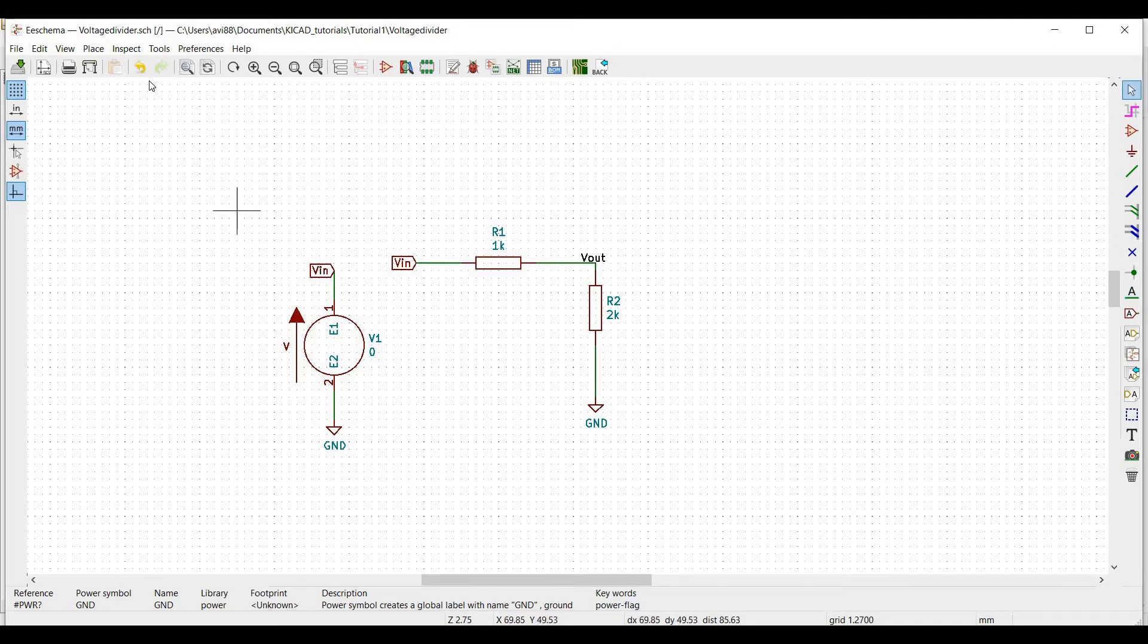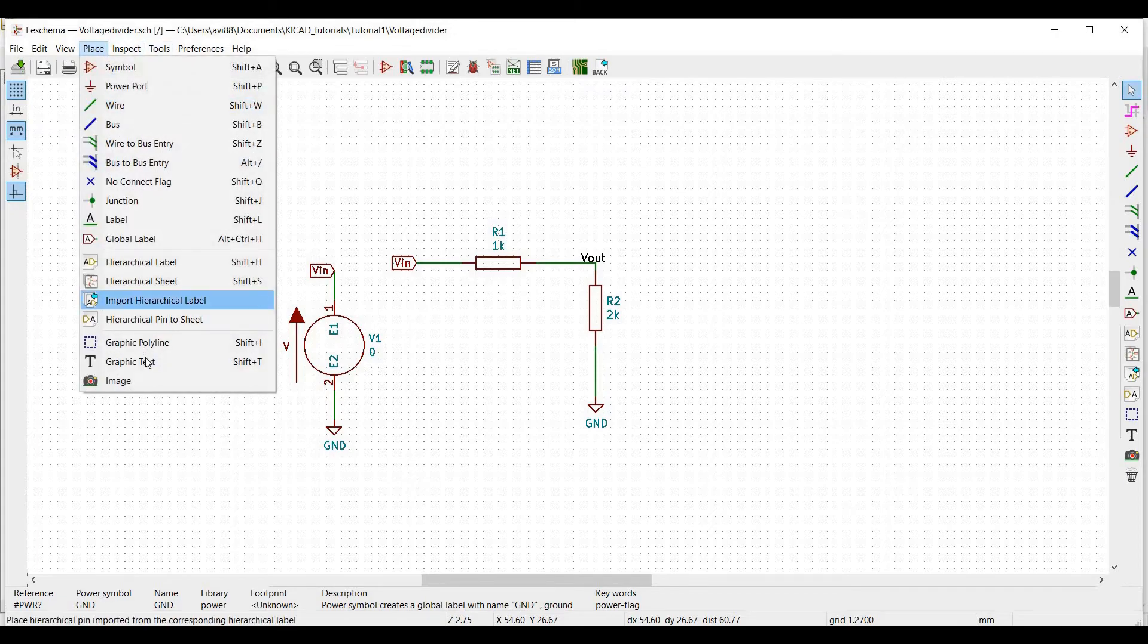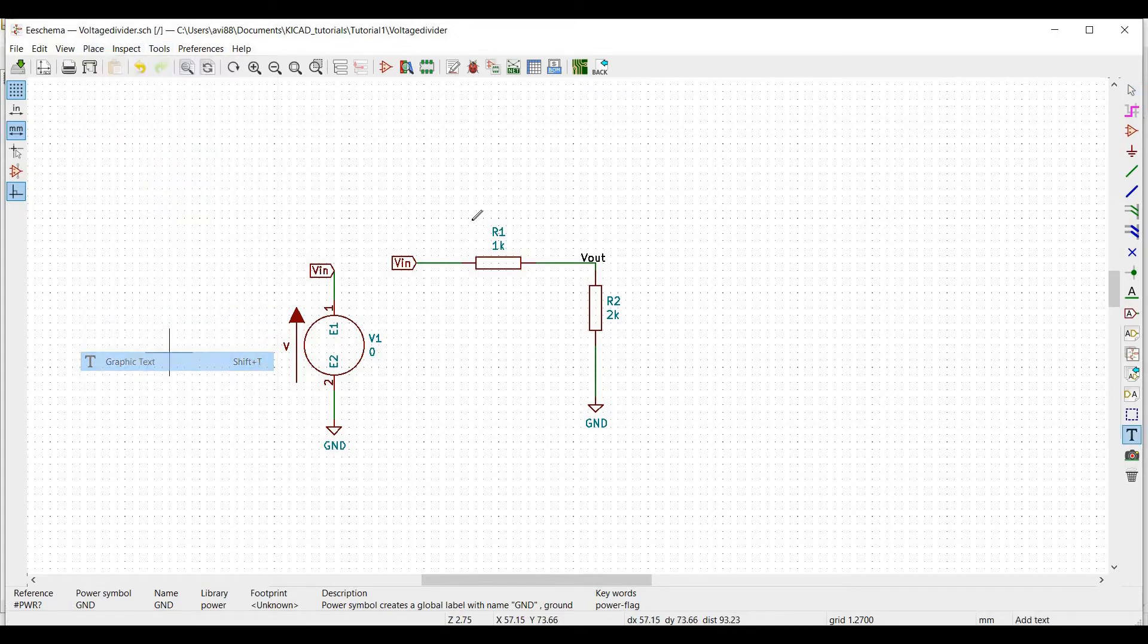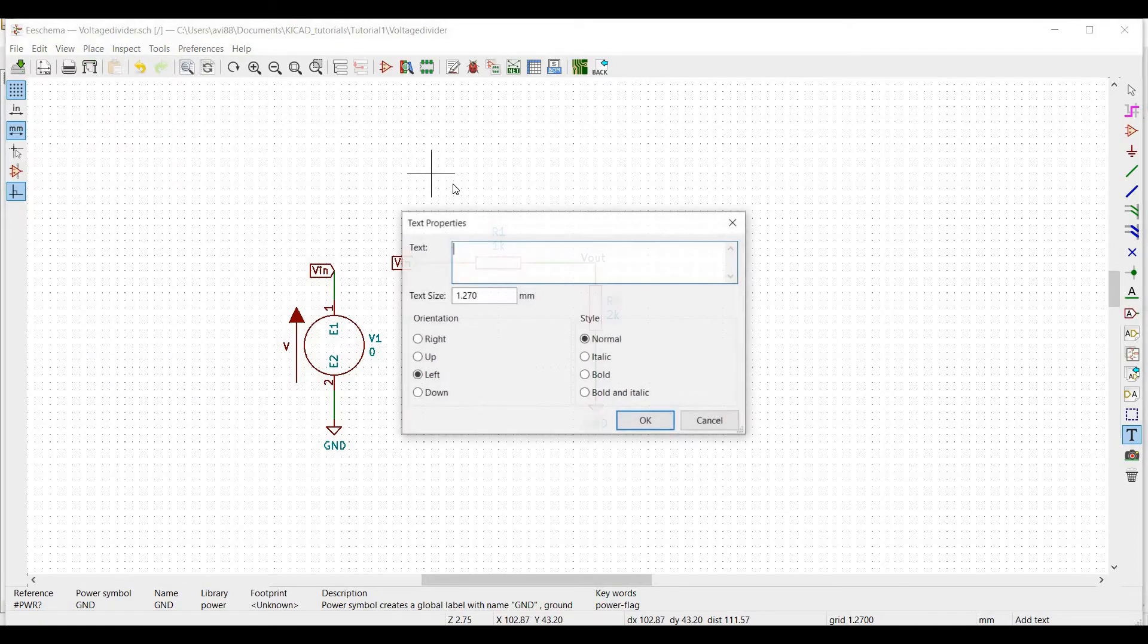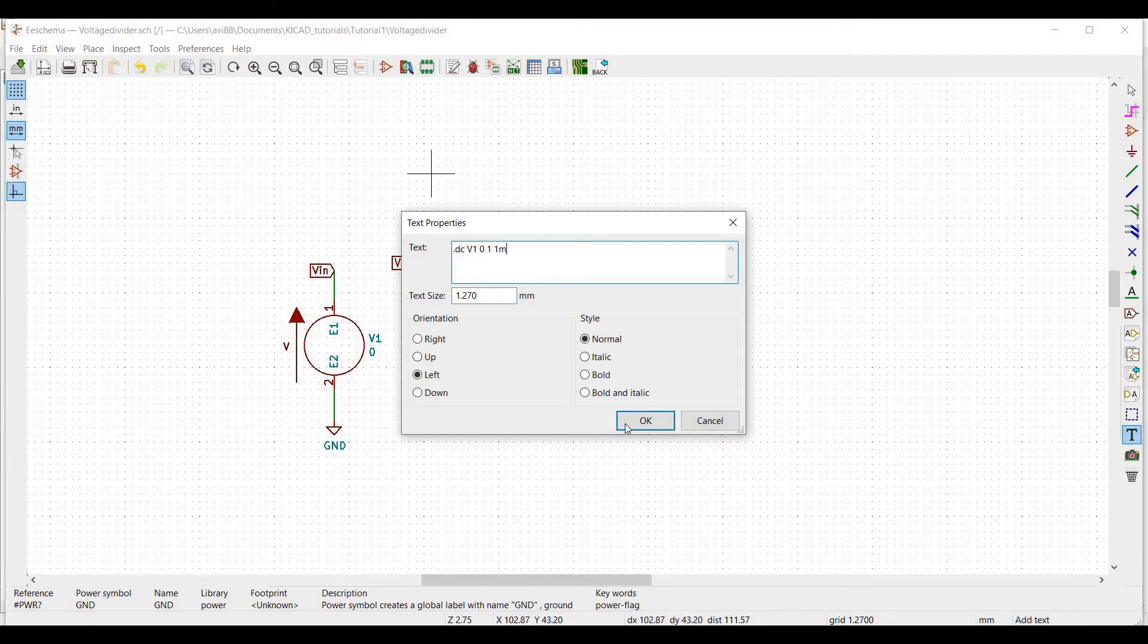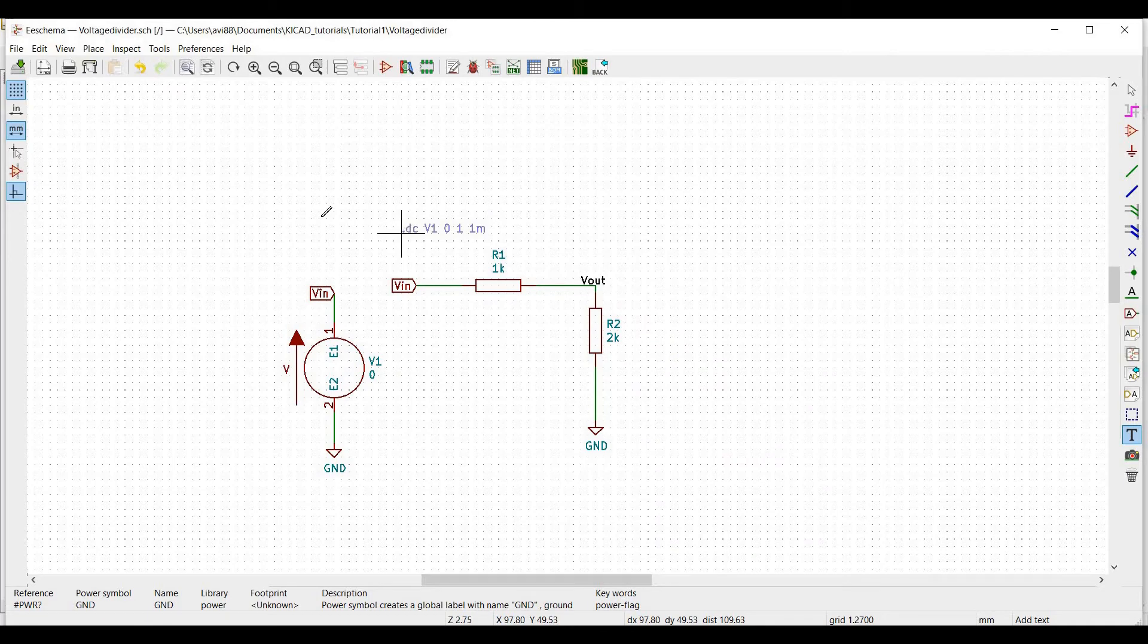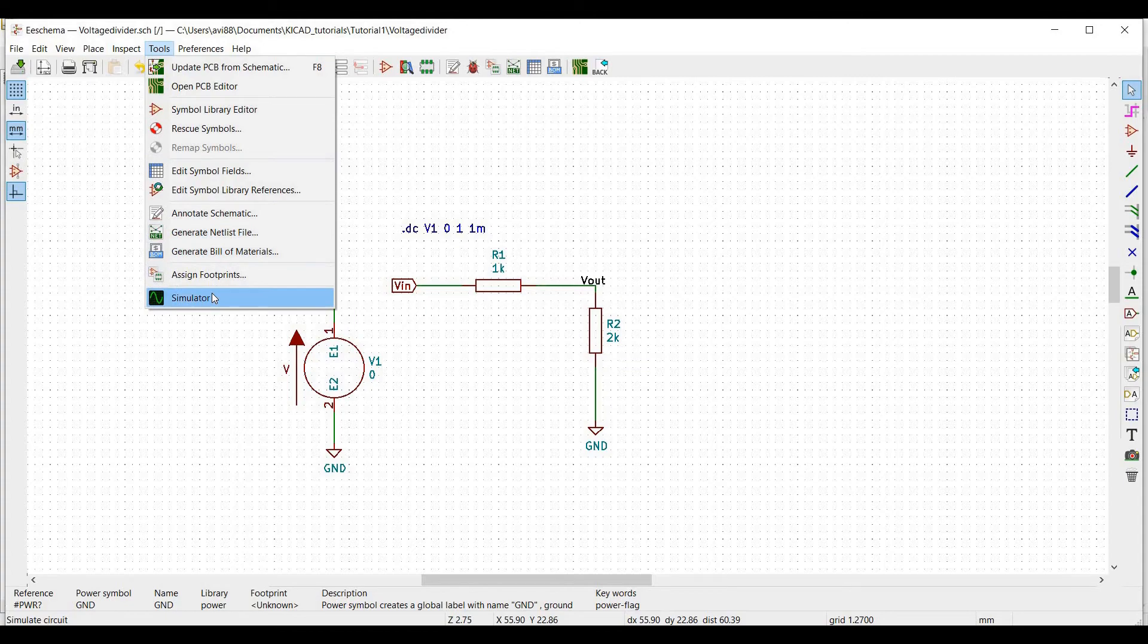Now the voltage divider circuit is complete. And to run the simulation, go to place, click on graphic text, define dot DC, V1, 0, 1 volt and 1 millivolt as an incremental voltage.